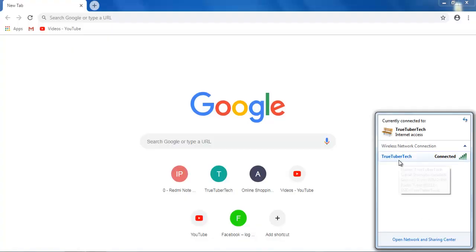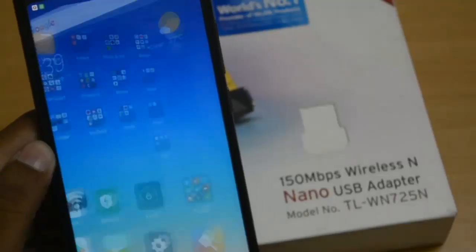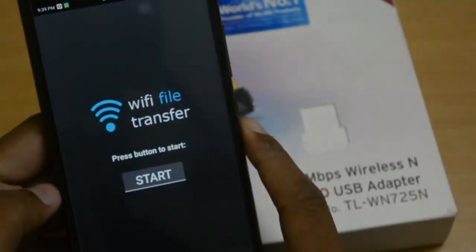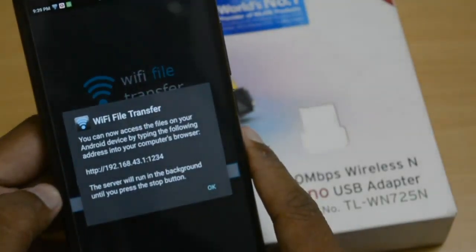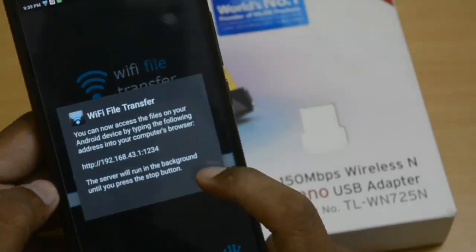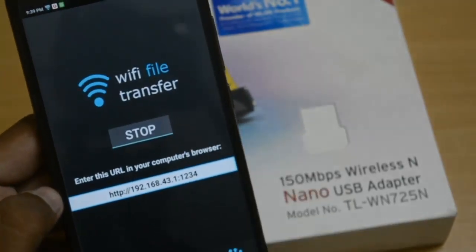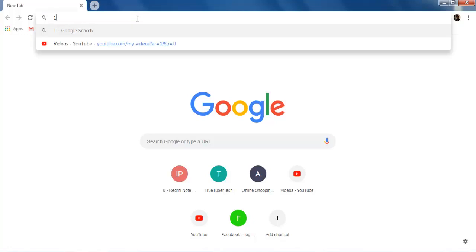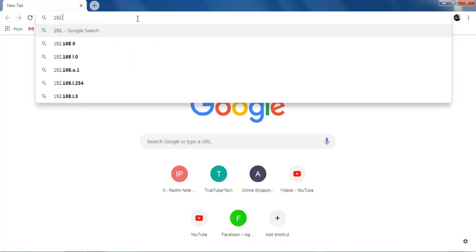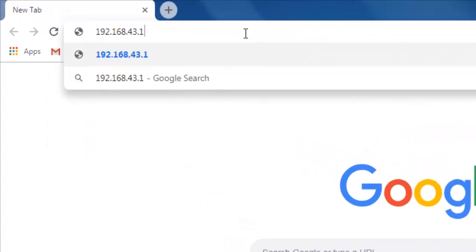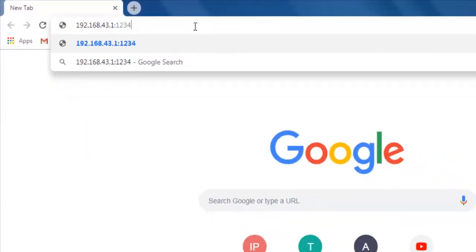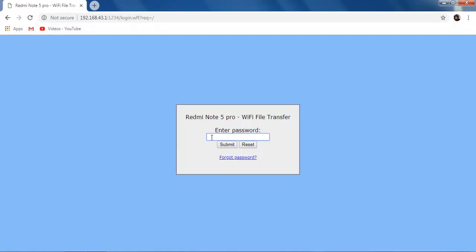Now the third step: turn on the hotspot on your mobile. My connection is showing and it has automatically connected. Now open the app and click Start. You will see a link — an IP address. You have to put this IP address into your computer's browser. For me it is 192.168.43.1:1234.